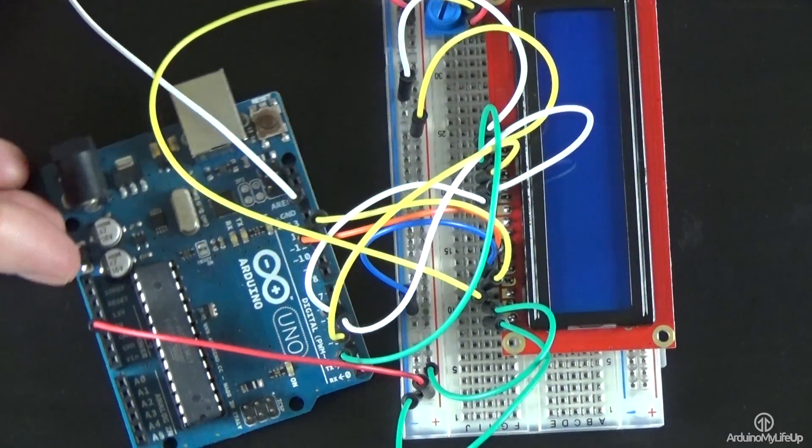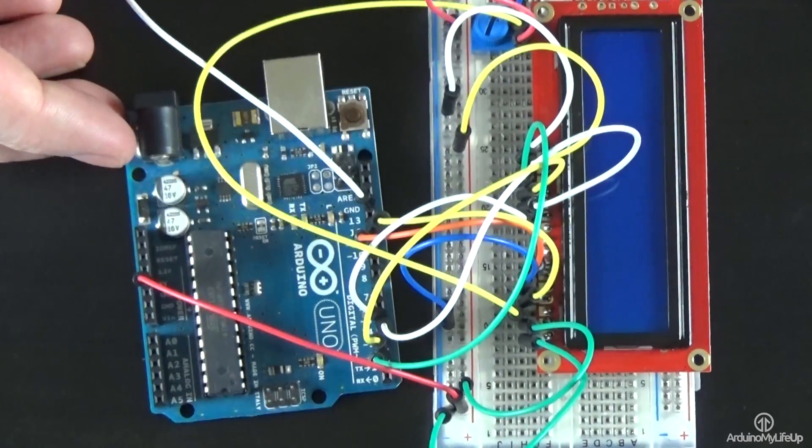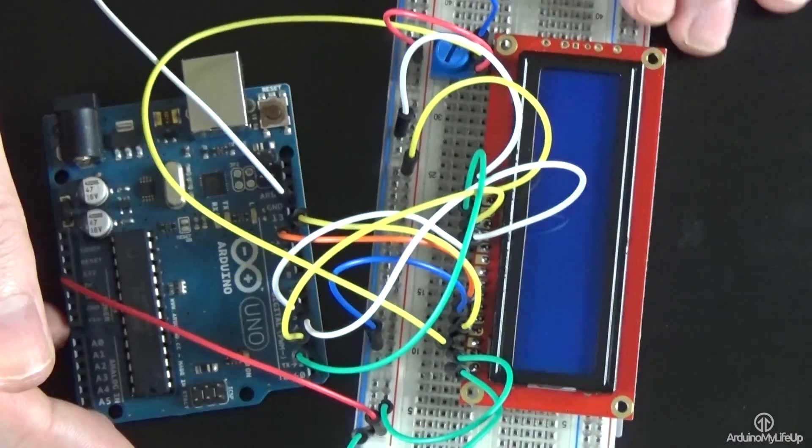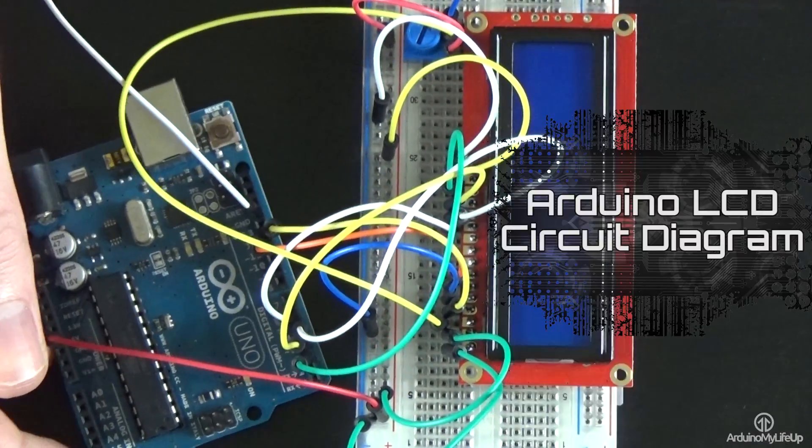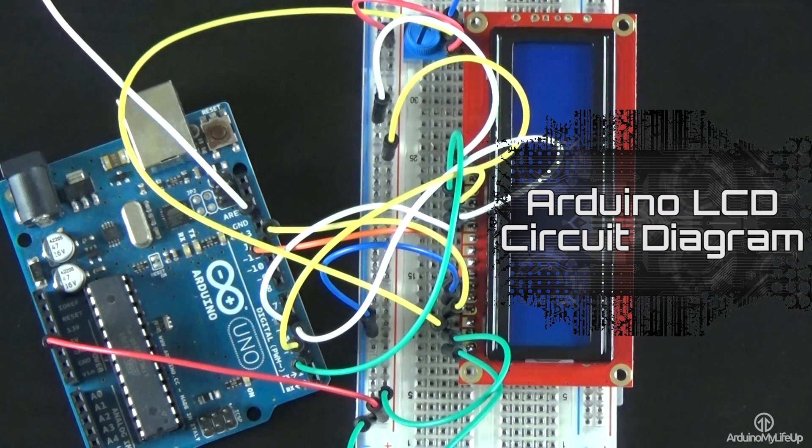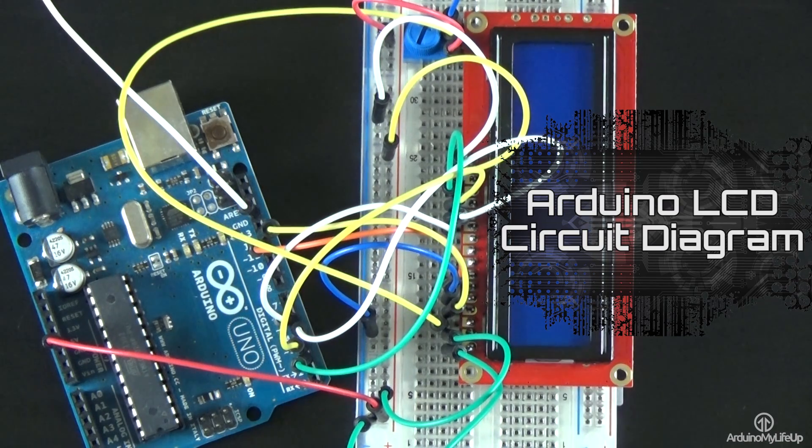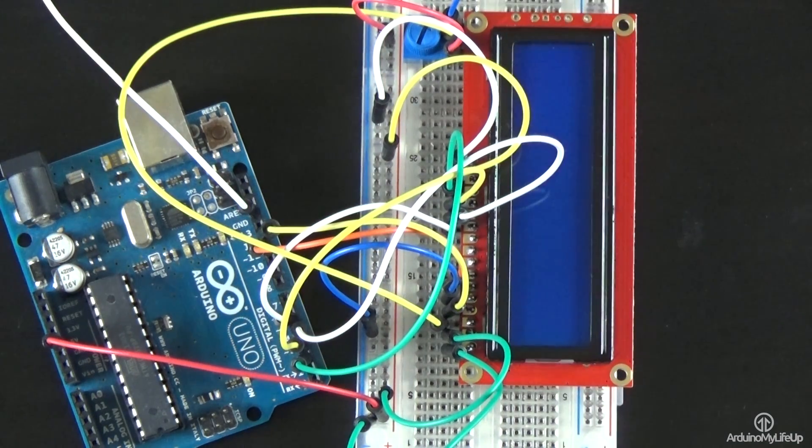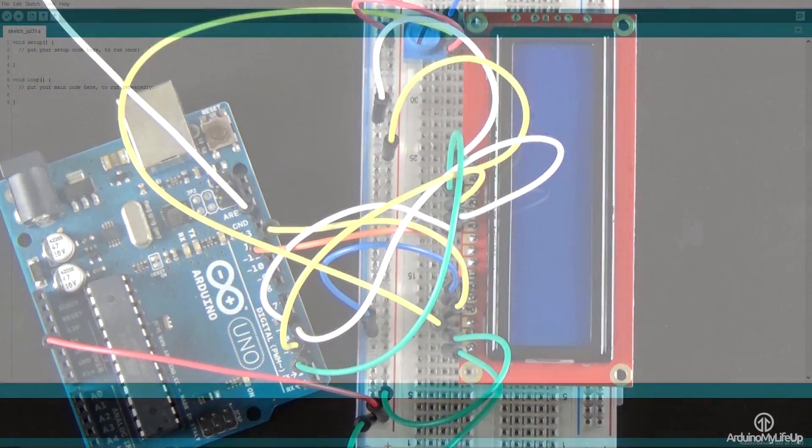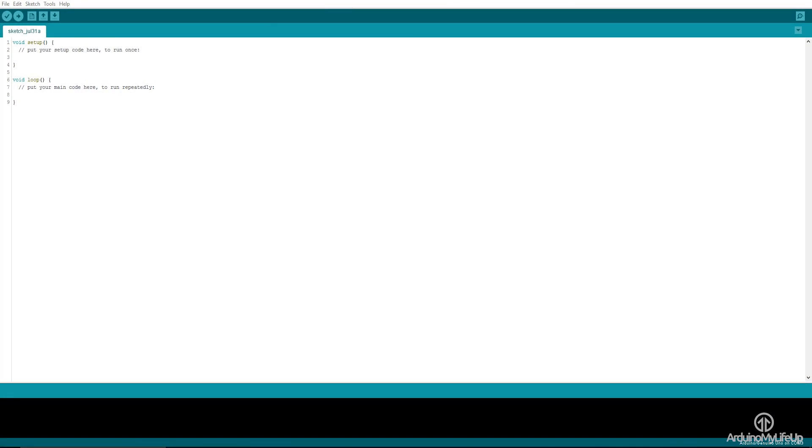Now if you got lost in all that, I have a really easy to read diagram over at the full tutorial on arduinomylifeup.com. If you're having trouble, be sure to go check that out. Now that's all done, it's time to move on to the code.